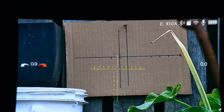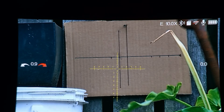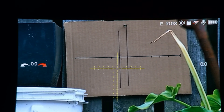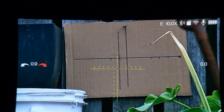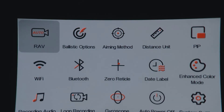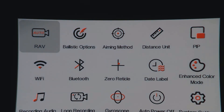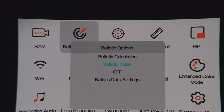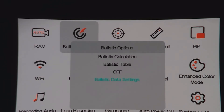On the top of the screen it's showing the letter E, so the E profile is selected. I'm going to go back into the menu with the cog — press and hold — right arrow to the ballistics, plus to select. The ballistic table is selected, that's what I want. I'm going to go back to the ballistic data.